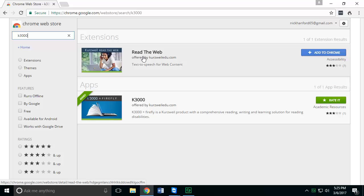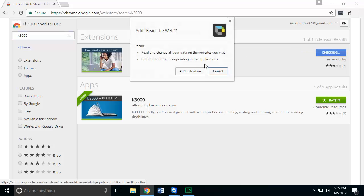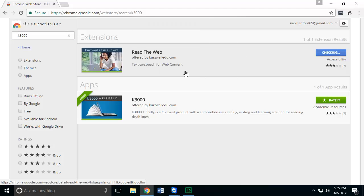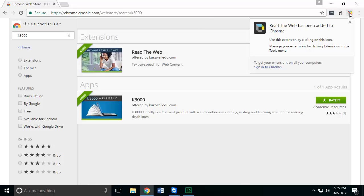The extension is what this video is based on. The Read the Web extension allows you to add an app to the web browser so that you can read any of the content on the Chrome browser. In order to add it, you just click the blue button 'Add to Chrome,' then you'll hit 'Add Extension.' Once the extension is added, you'll see a pop-up in the top right corner and an icon that looks like Kurzweil appear.